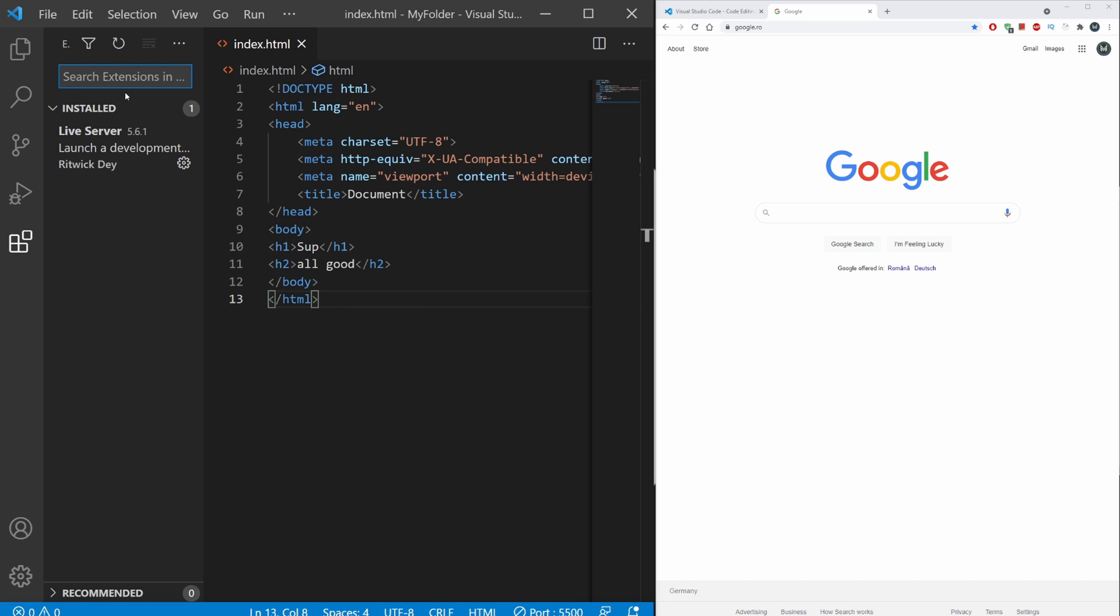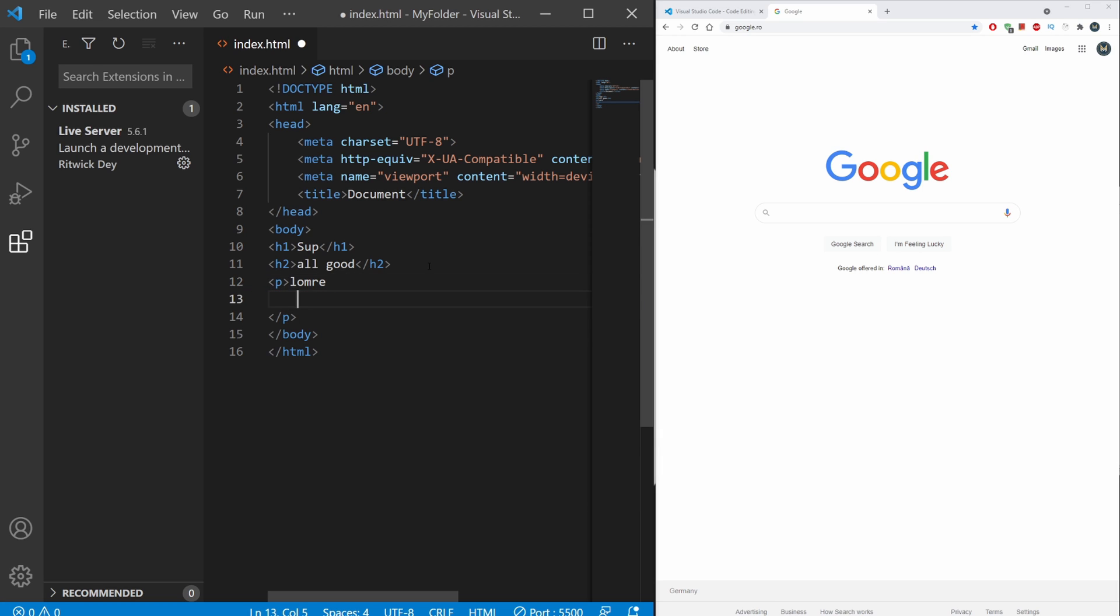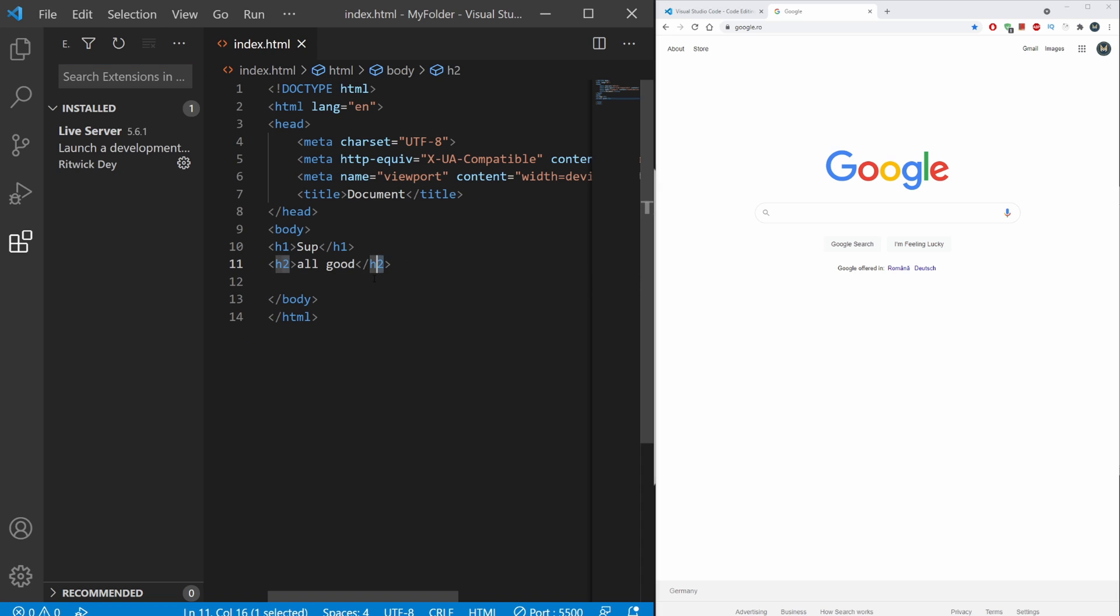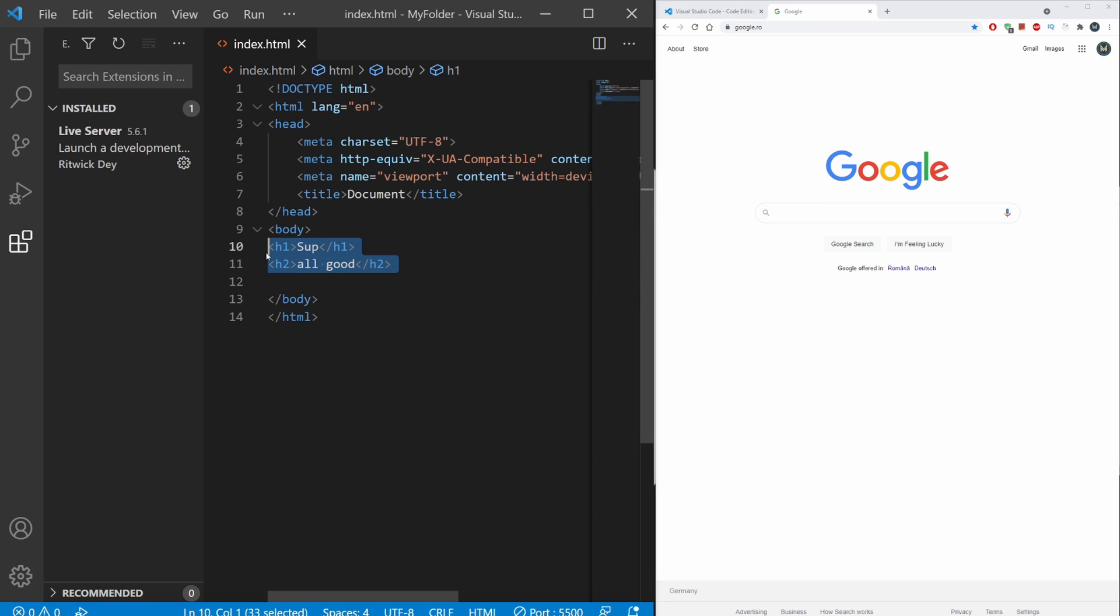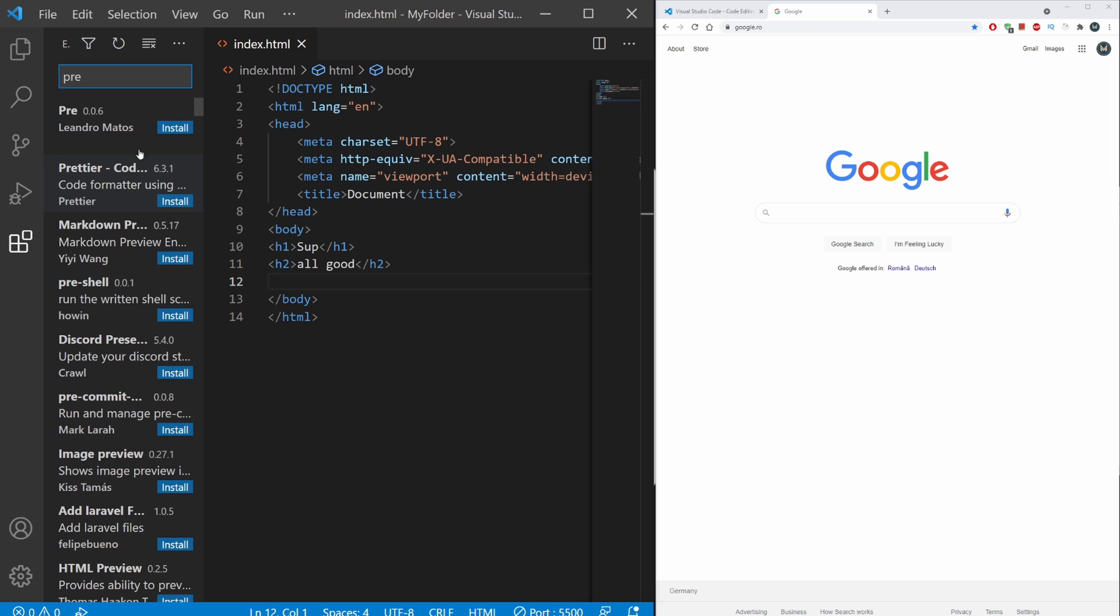The next extension is extremely useful for me. Let's install Prettier, which will automatically rearrange your code. Let's type in Prettier - it's actually the first one. Install it.